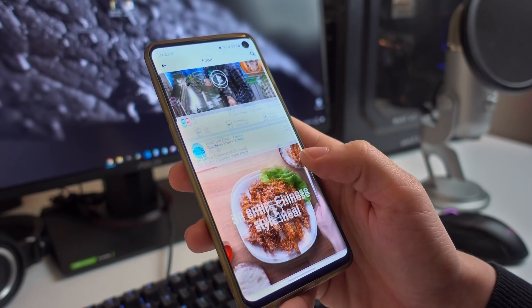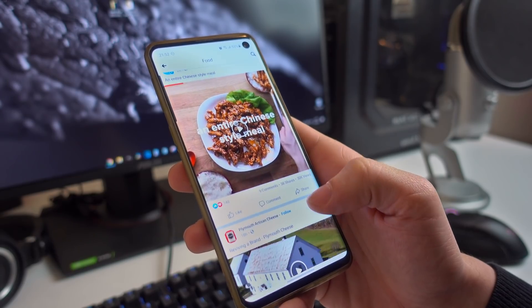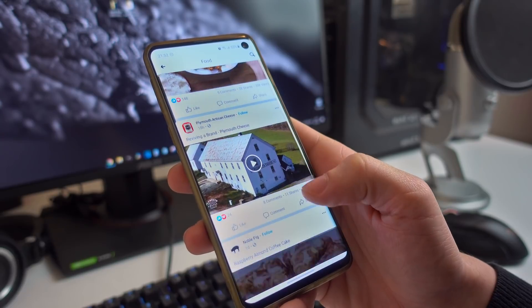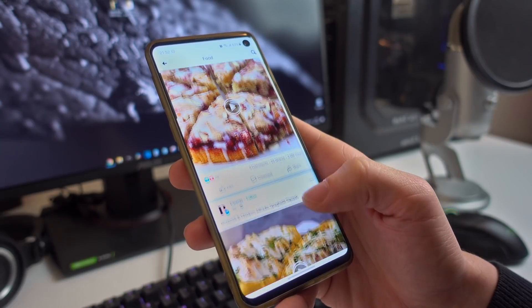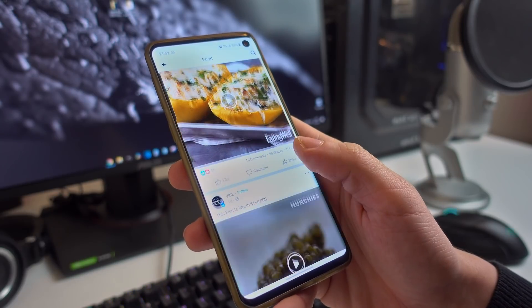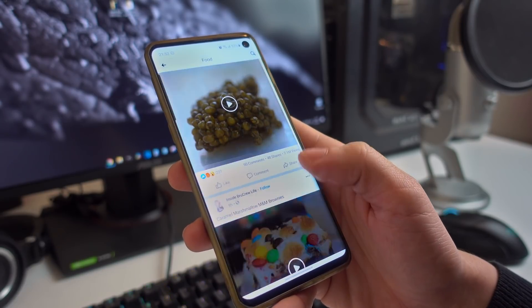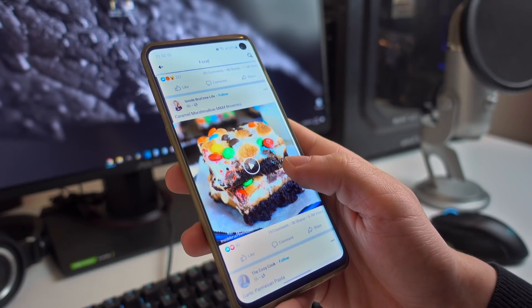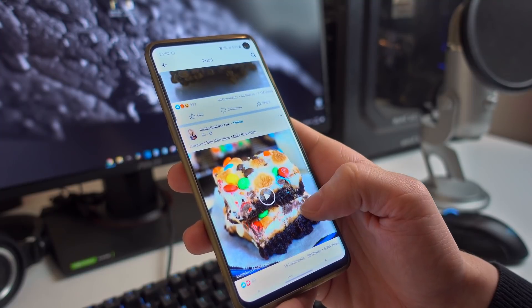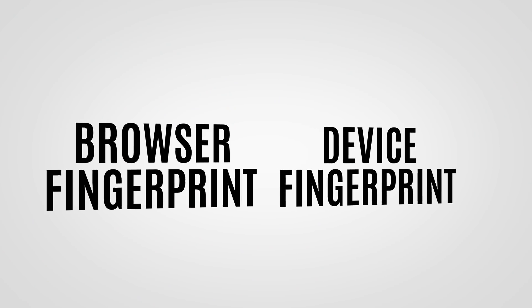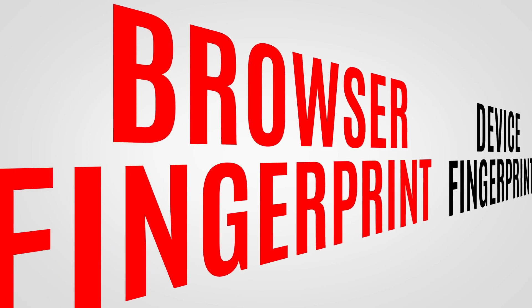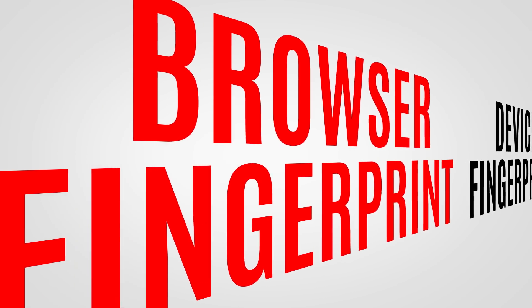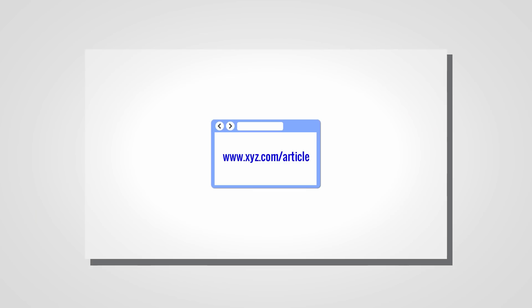Well, this is where fingerprinting comes into play, as it creates a link between you and the information they have on you that is borderline impossible to break. There are two main forms of fingerprinting, and the first one we're going to talk about is browser fingerprinting.